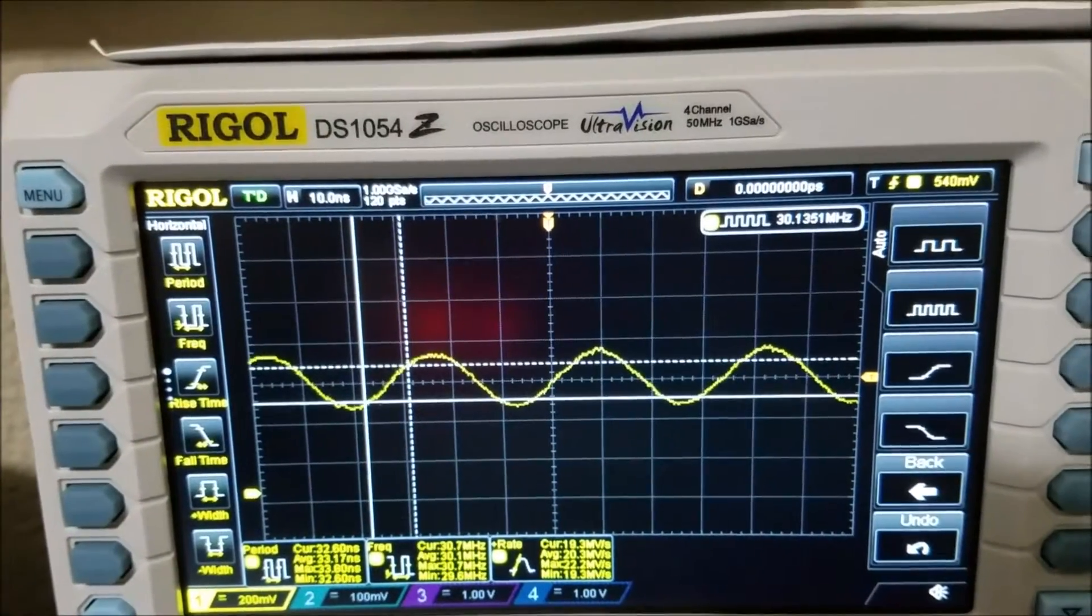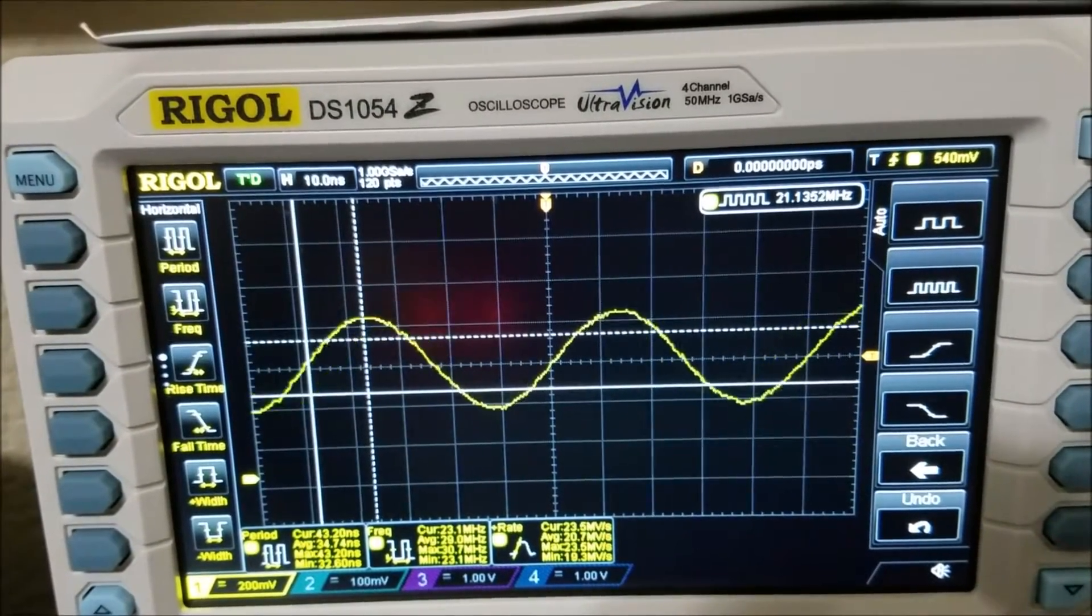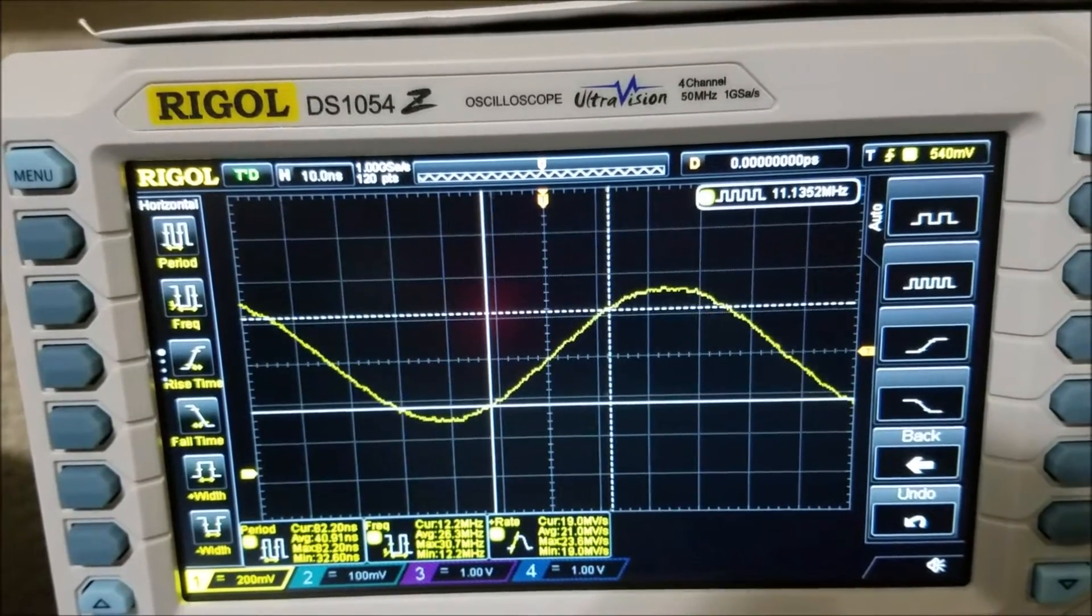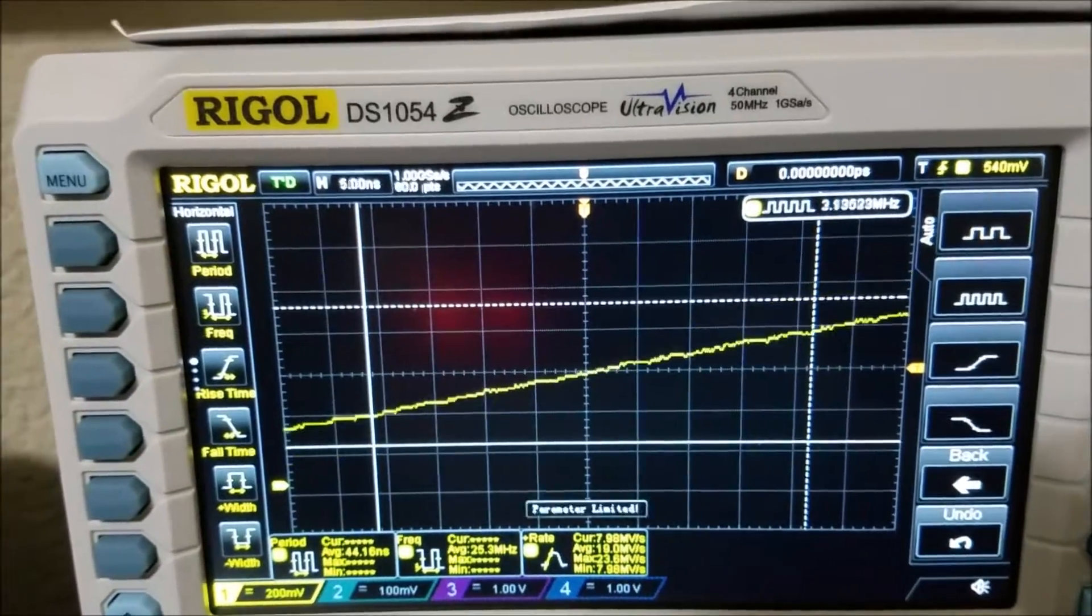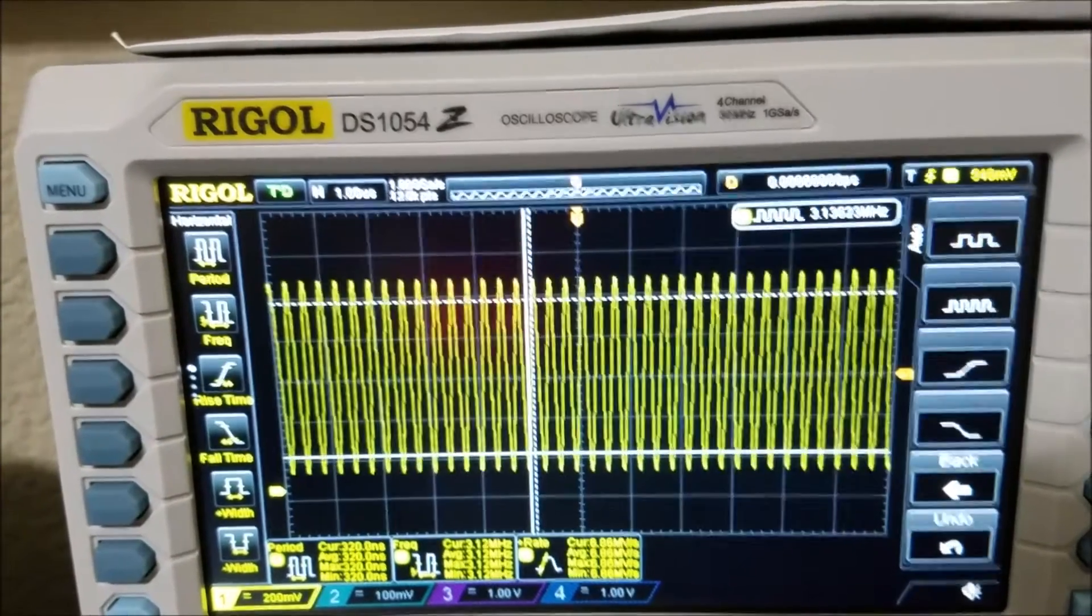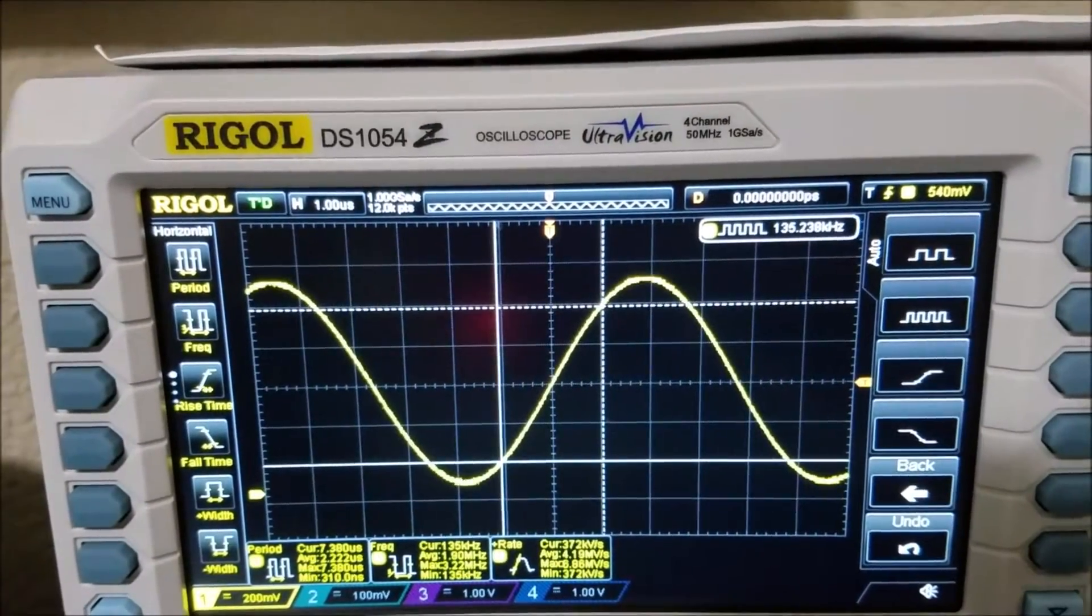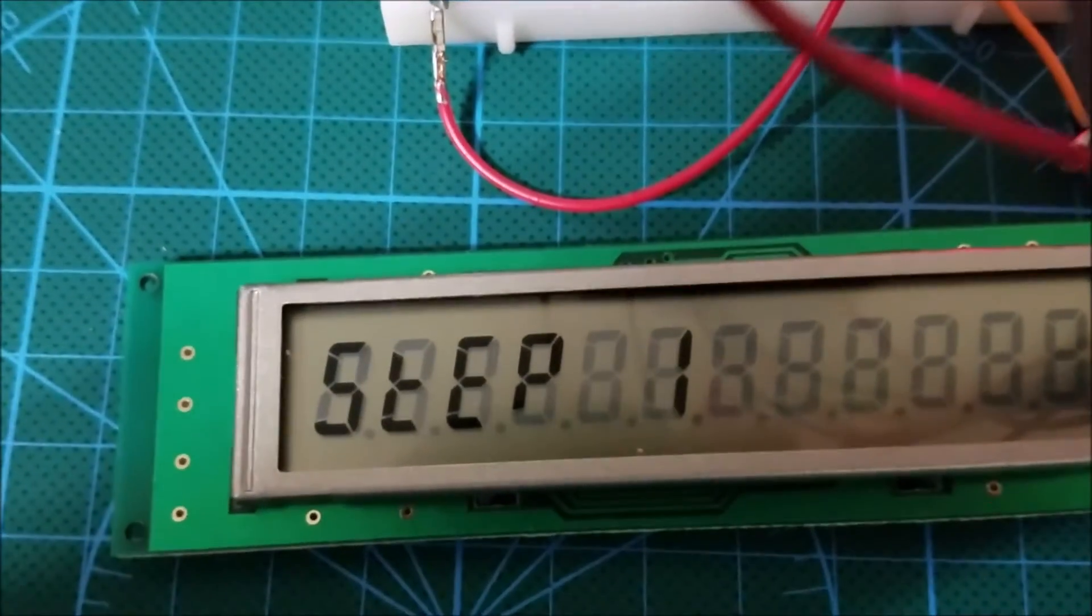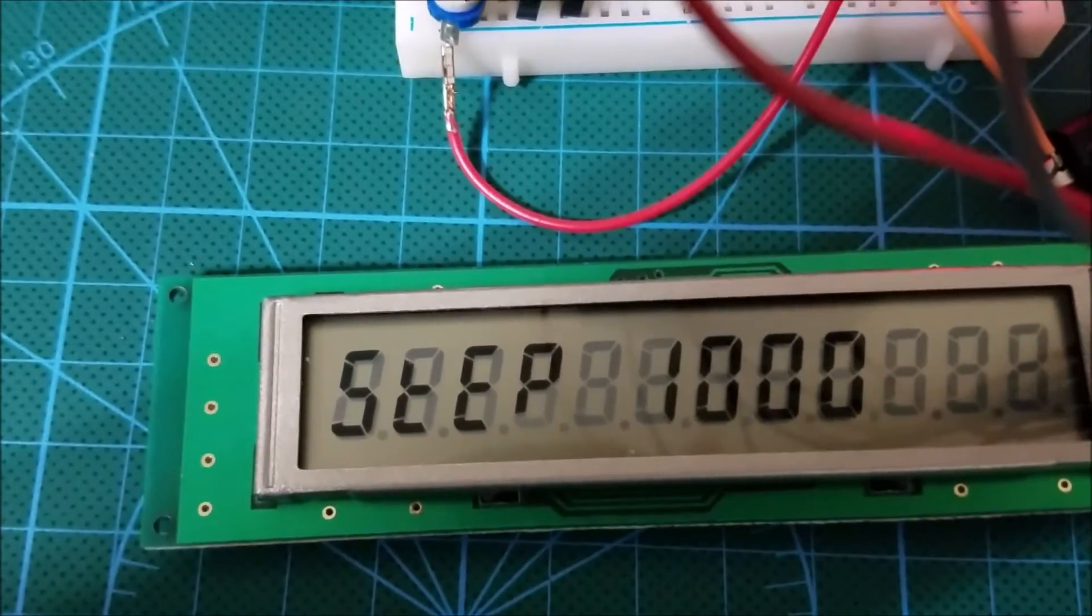And if I turn the rotary encoder the other way anti-clockwise, I am going to decrease the frequency as expected. Just keep doing it. And if I click it one more time, it's actually reset to one step at a time. I am just going to do it at one kilohertz at a time.